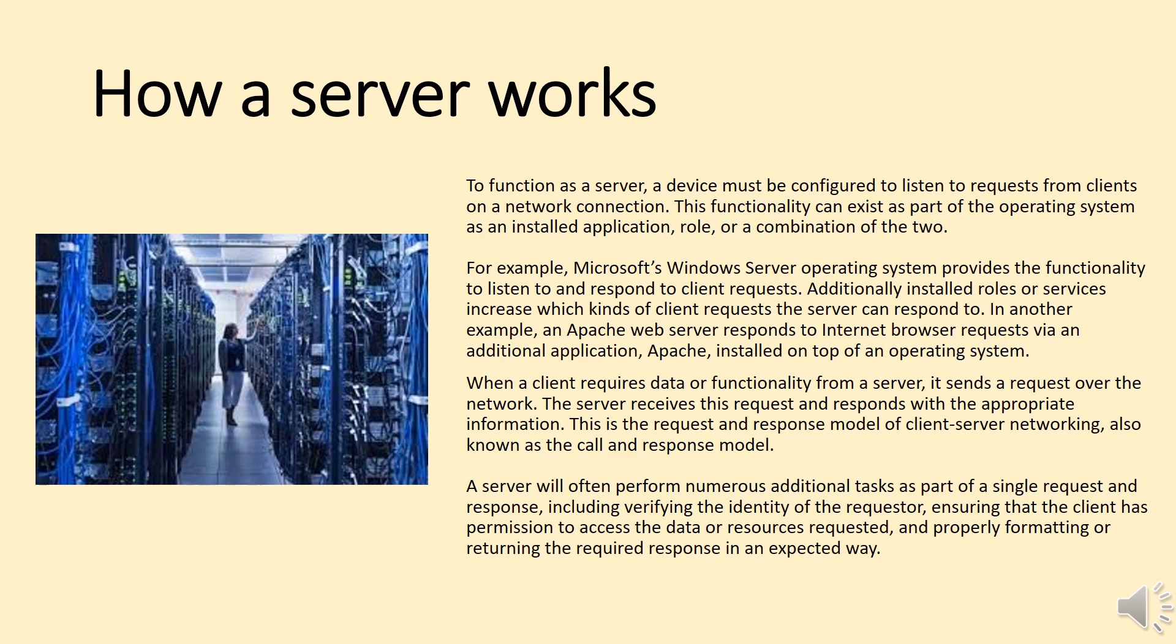When a client requires data or functionality from a server, it sends a request over the network. The server receives this request and responds with the appropriate information. This is the request and response model of client-server networking, also known as the call and response model.